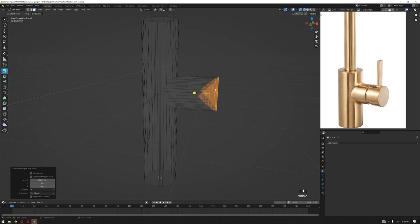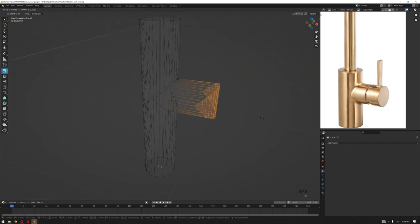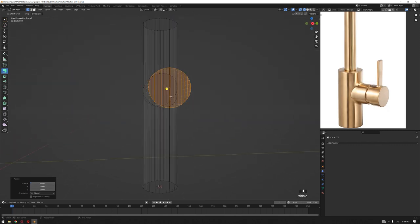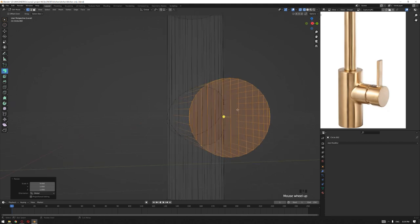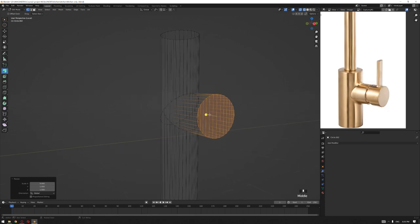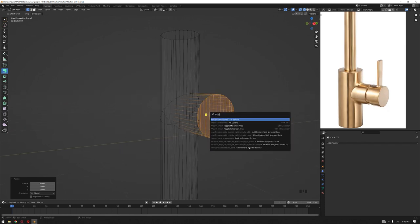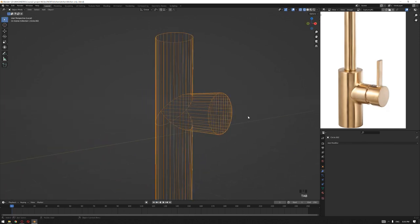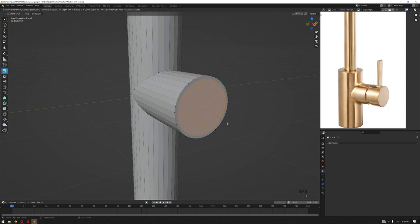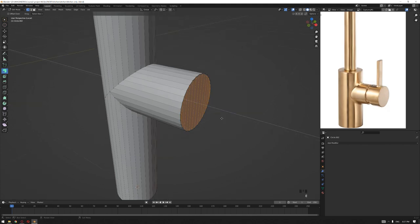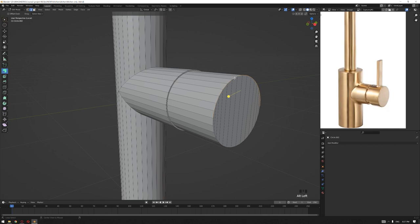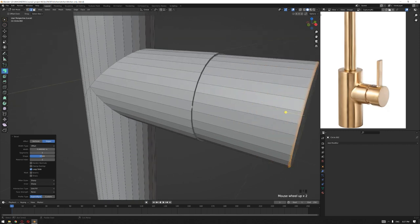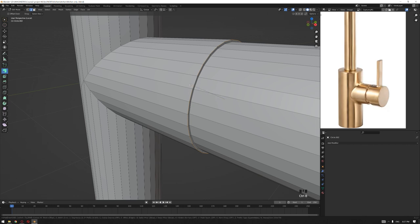Now we need to bring all these vertices to the same value on the X-axis. Press S to scale, then press X again and make sure the value is set to zero. We also need to make sure it becomes a perfect circle — if the shape is a little semi-circular, press F3, then search 'To Sphere', drag up to a factor of one and it becomes a perfect circle. Now let's inset this shape by a very small amount, then extrude it out again. Following the same technique, let's bevel this edge a very small amount. Make sure all your edges are smooth — this gives a nice effect on close-up views.